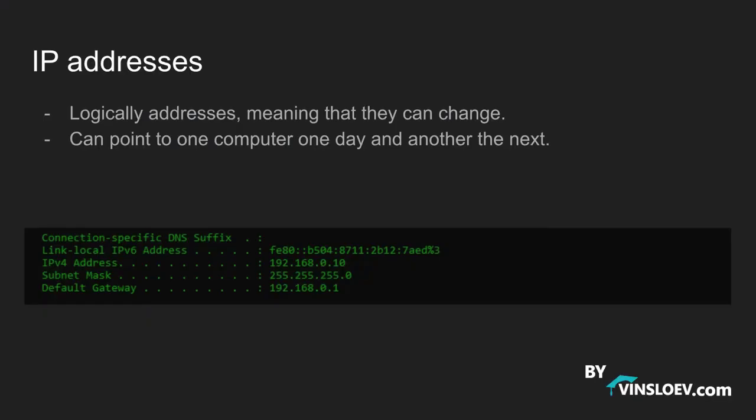First of all, IP addresses. IP addresses are logical addresses, meaning that they are not hardcoded into our network card and they can thereby be switched from day to day. Meaning that the IP address that one of your devices have today may not be the address that it has tomorrow because your router may be giving another device that IP when your device disconnects from the internet.